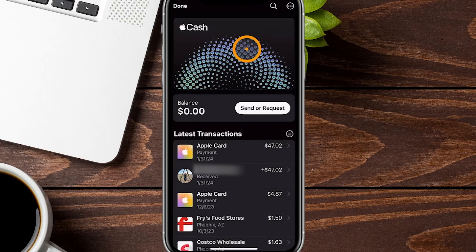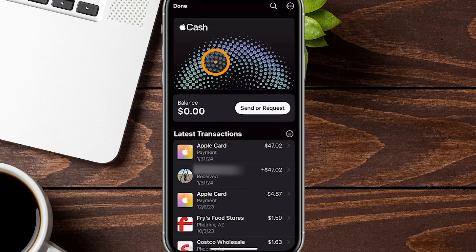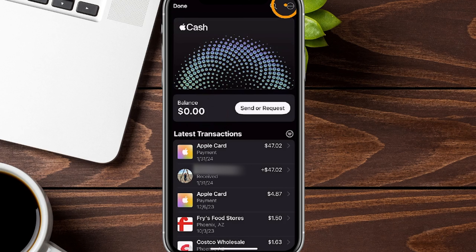It looks just kind of like this. The coloring might be a little bit different depending on how much money you have in the account. What we want to do is go over to the top right-hand side — you're going to see this little circle with the three dots in it.